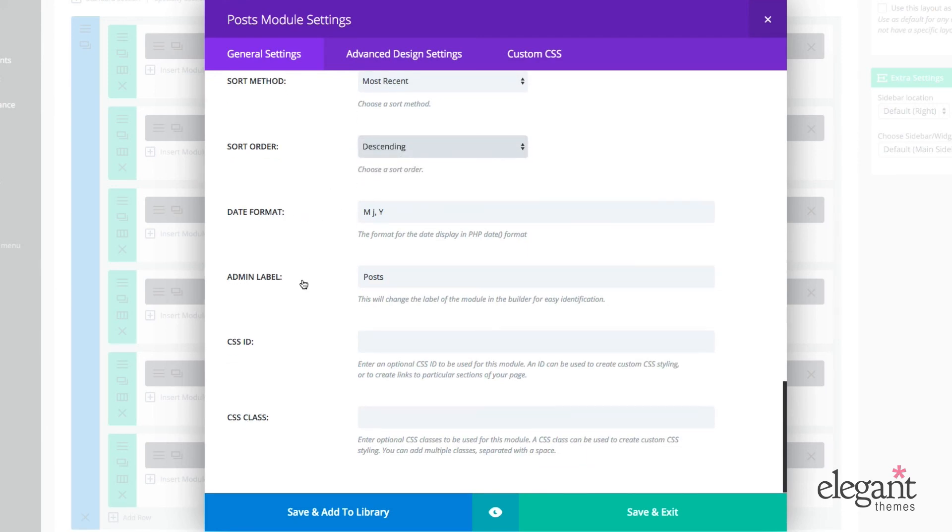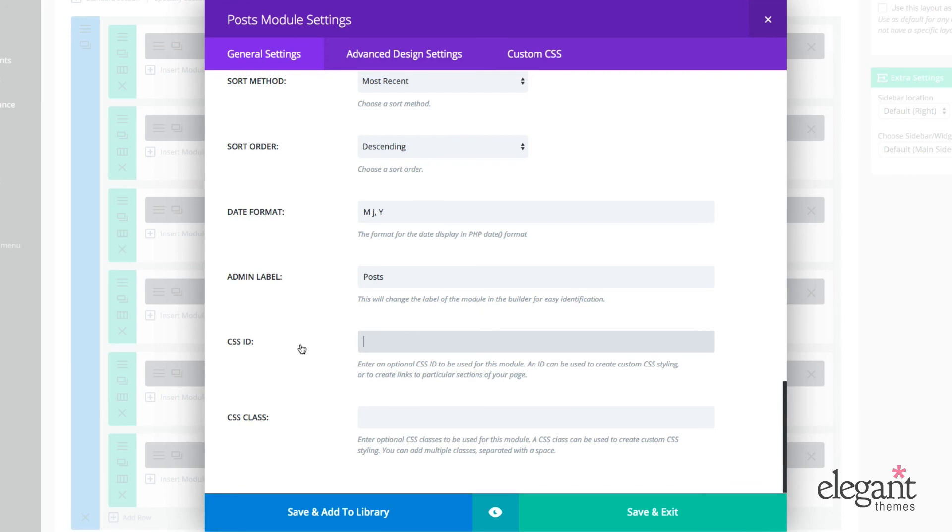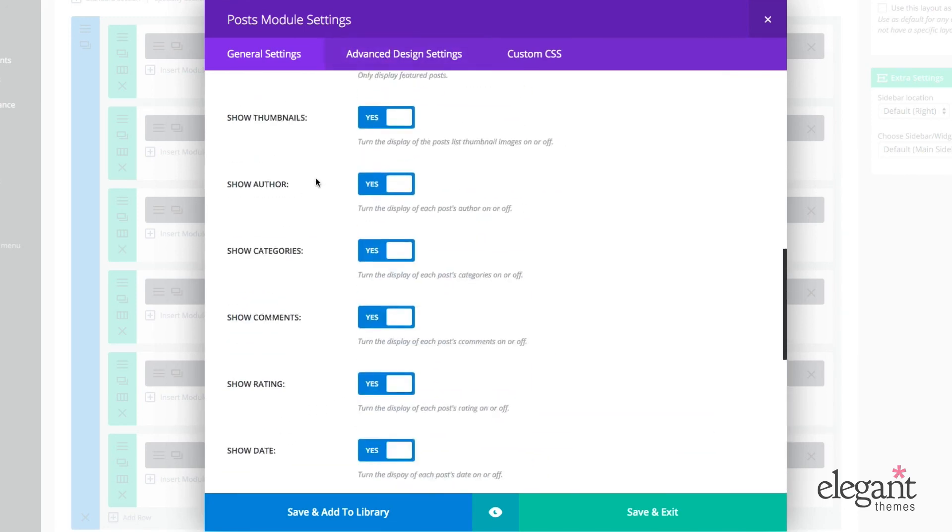You can choose your date format. Of course, you can set an admin label. So this is what it's going to show up in the builder. And then you can also set a CSS ID and CSS class right here to make it easy to customize in your child theme or in your CSS panel.